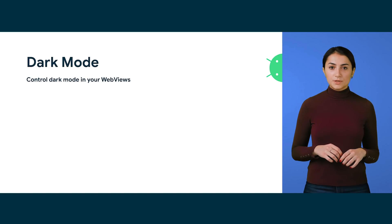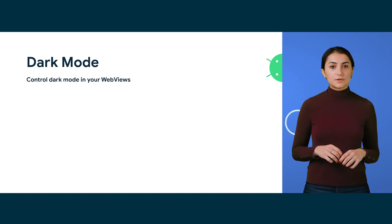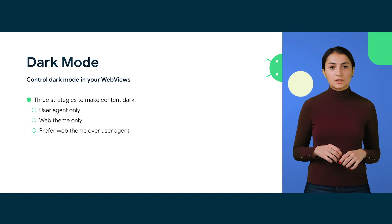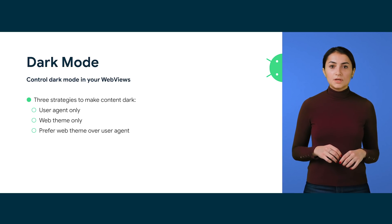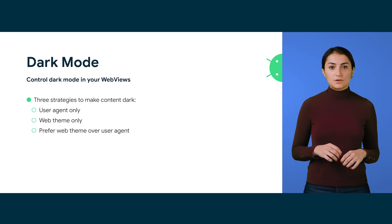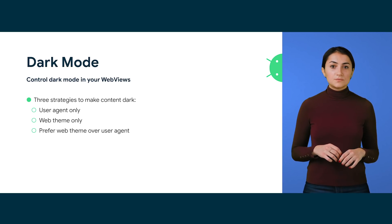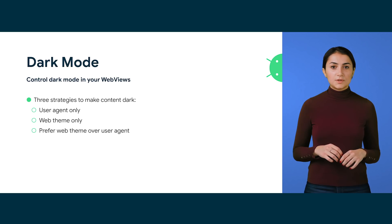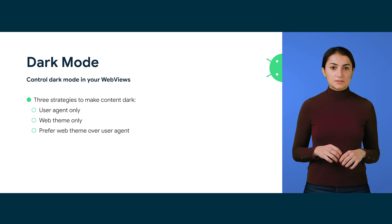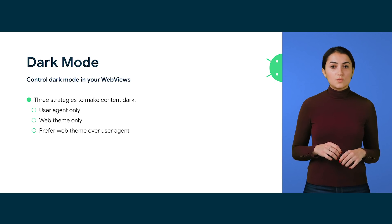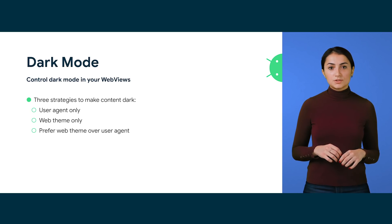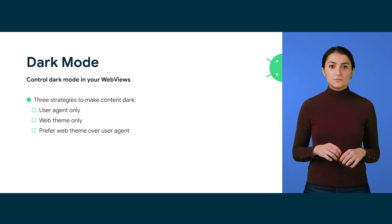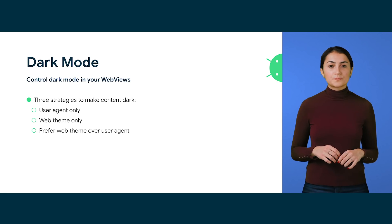Improving on the framework APIs, we are adding new methods for developers to choose how the content will be darkened. There are three strategies to choose from. User Agent Only. Content will be darkened by a user agent and the page's dark theme will be ignored if it exists. Web Theme Only. Content will be darkened by the dark theme provided by the page. If the page doesn't have one, content will be rendered with a default theme.